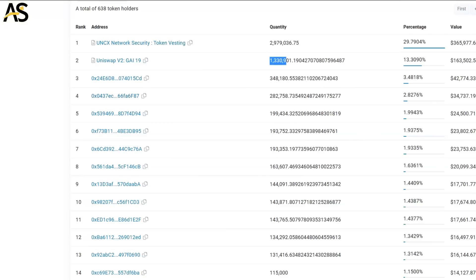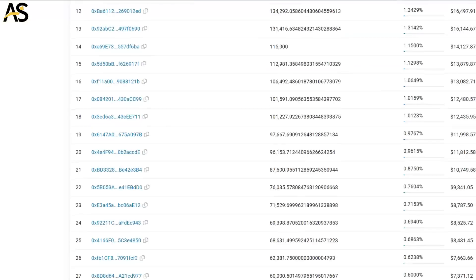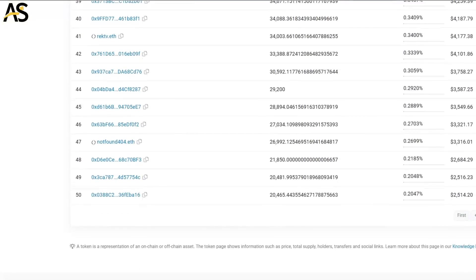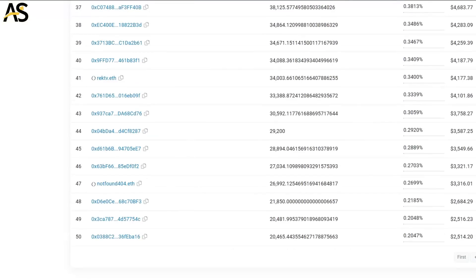Only one wallet's over two percent, so things are pretty much evenly distributed, which is good as well. So there's room to grow, looking at CoinMarketCap and other things on here as well.